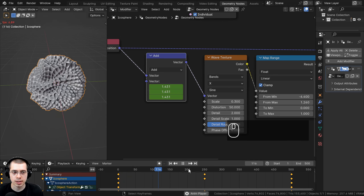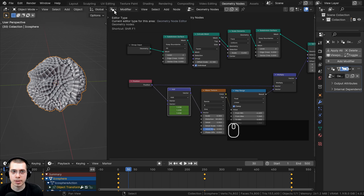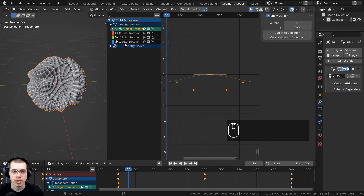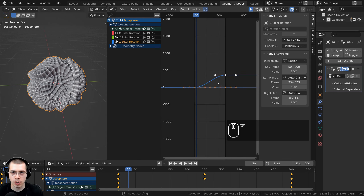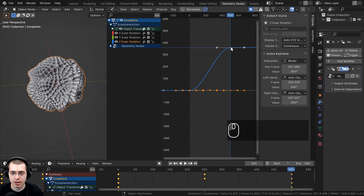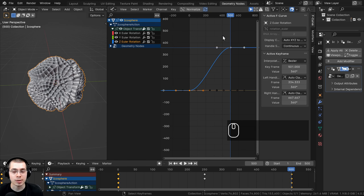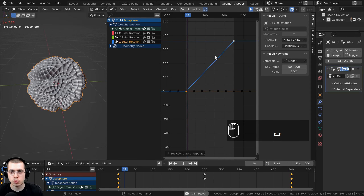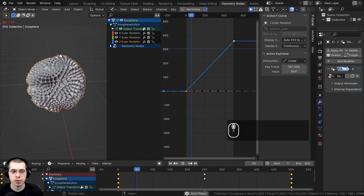Now I want the rotation to be at a consistent speed. I'll change the editor type to the Graph Editor and click on the Z Rotation curve. I'll select both keyframes, press T to bring up the Set Keyframe Interpolation menu, and choose Linear. Now when it plays it moves at a consistent speed — there's no bending in the keyframe curve — and when it reaches the end it loops back to the start seamlessly. Let's also save the project using File > Save As.